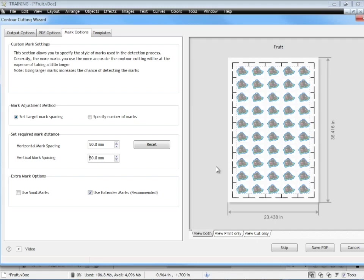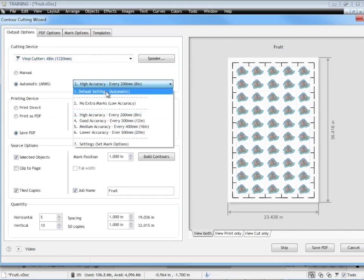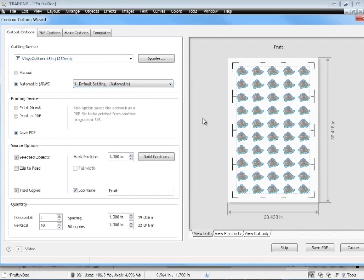As I've said before the default settings are usually fine and I would stick with those. Leave it on use extender marks by default. There's no point turning that off unless there's a good reason to. And you would only use small marks when you're actually working with very small artwork in certain circumstances. For large format printing we would stick with the extender marks on and we would normally use the default settings. That would cover most cases.